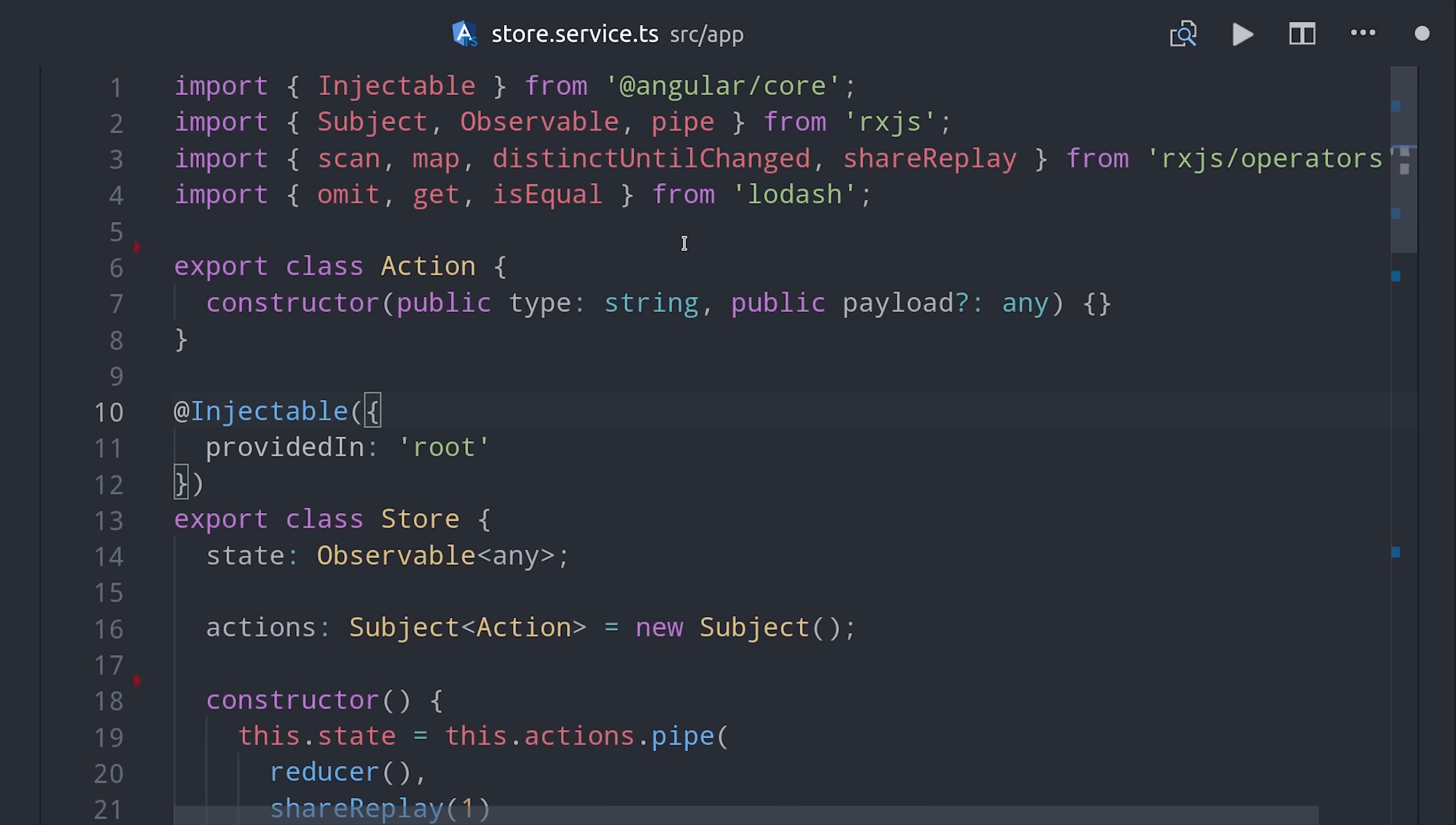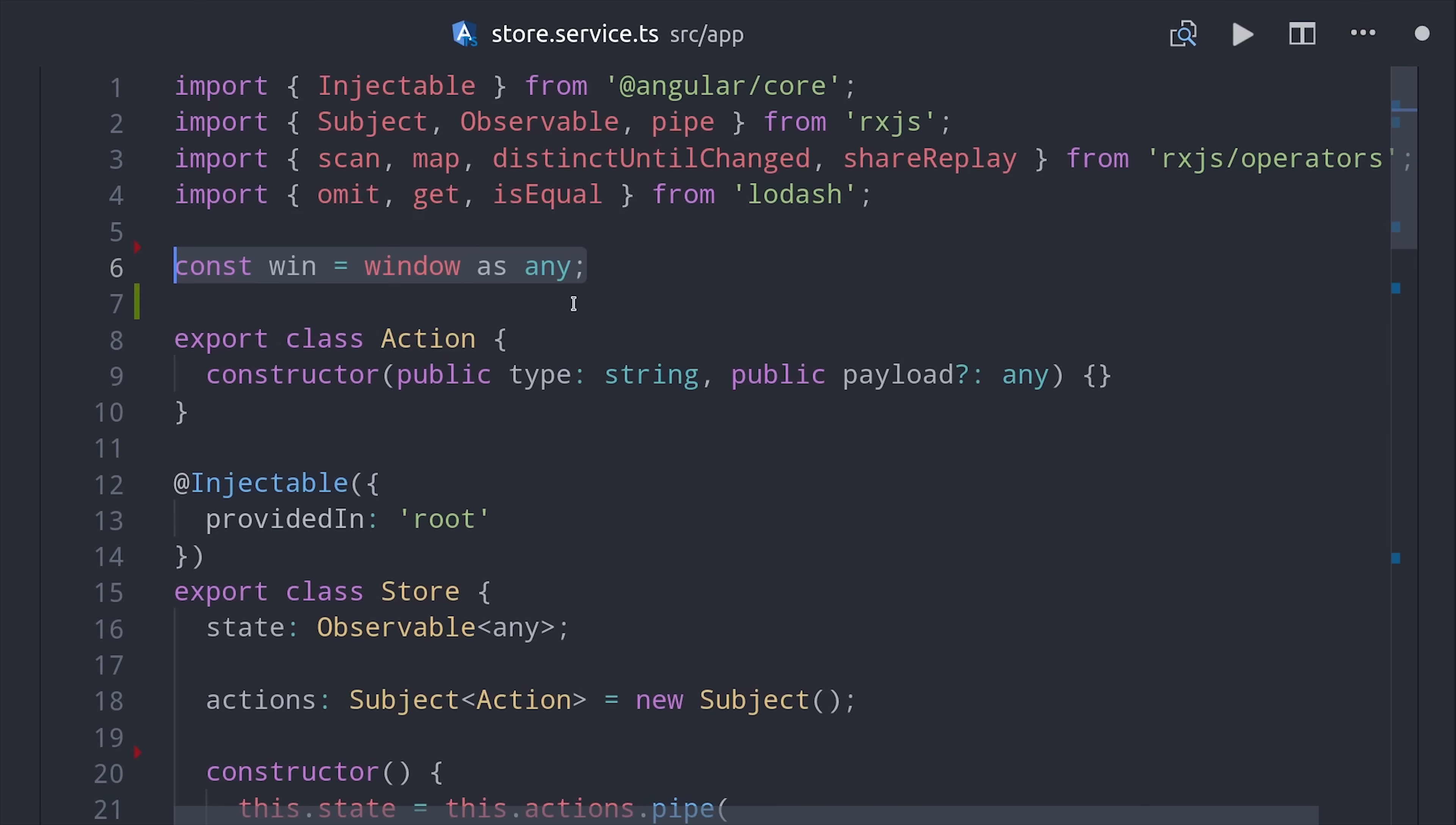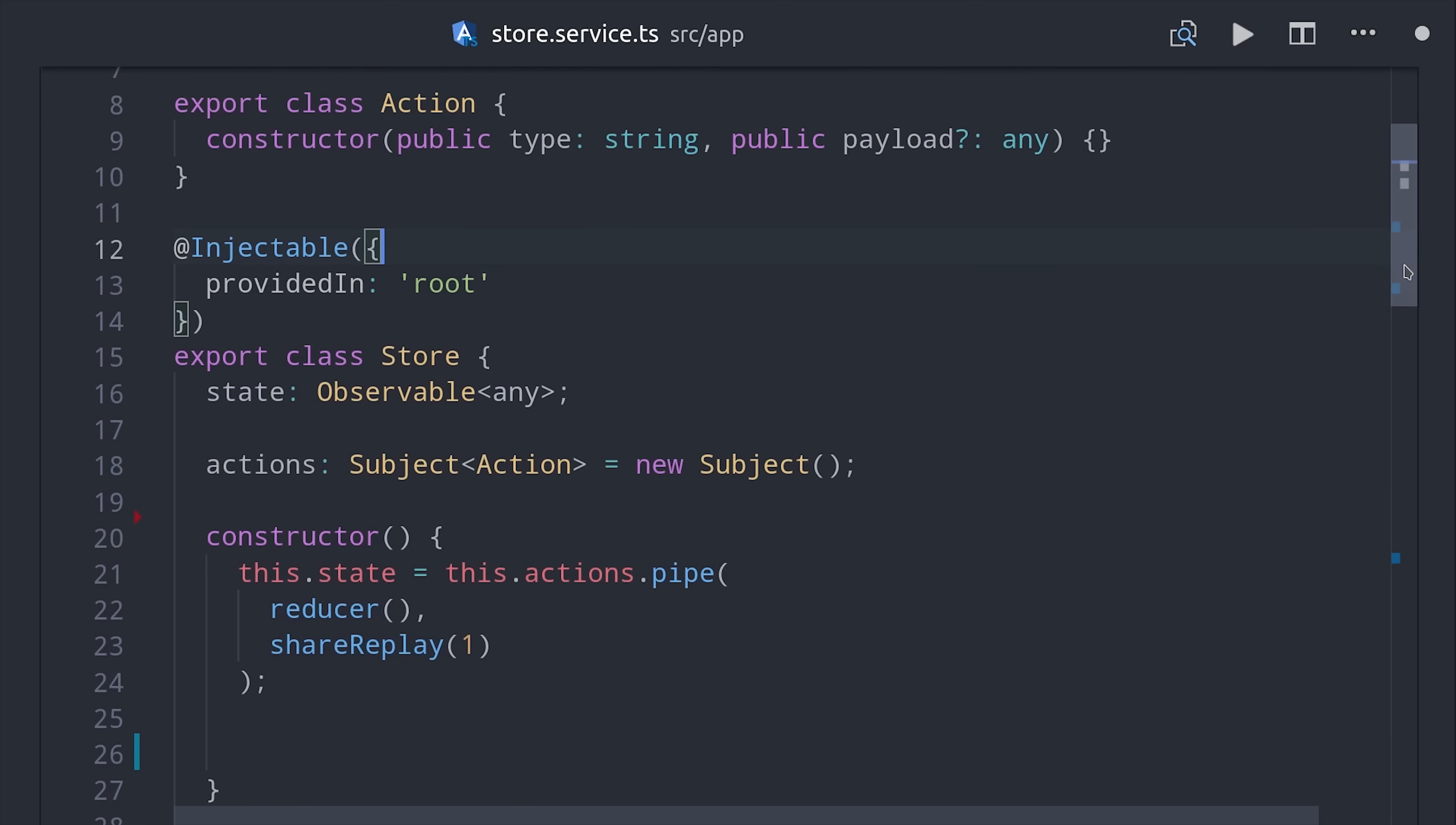And it's super easy to set up because under the hood it's just using the same Redux pattern that we've already implemented in this app. We can interact with it on the window object in the browser. So I'll create a variable here for the window.